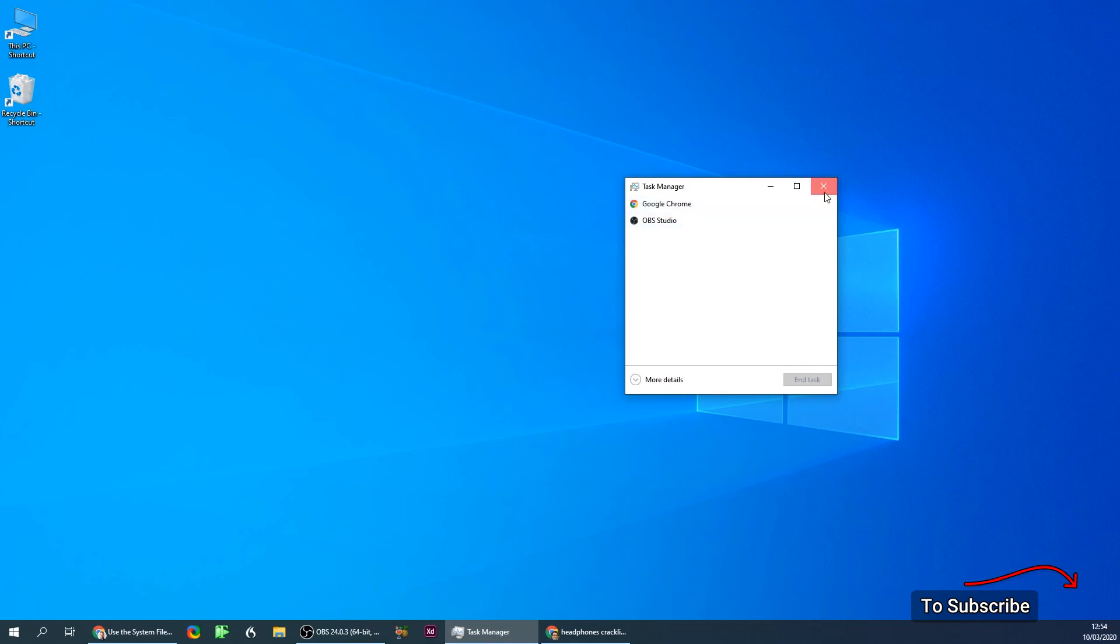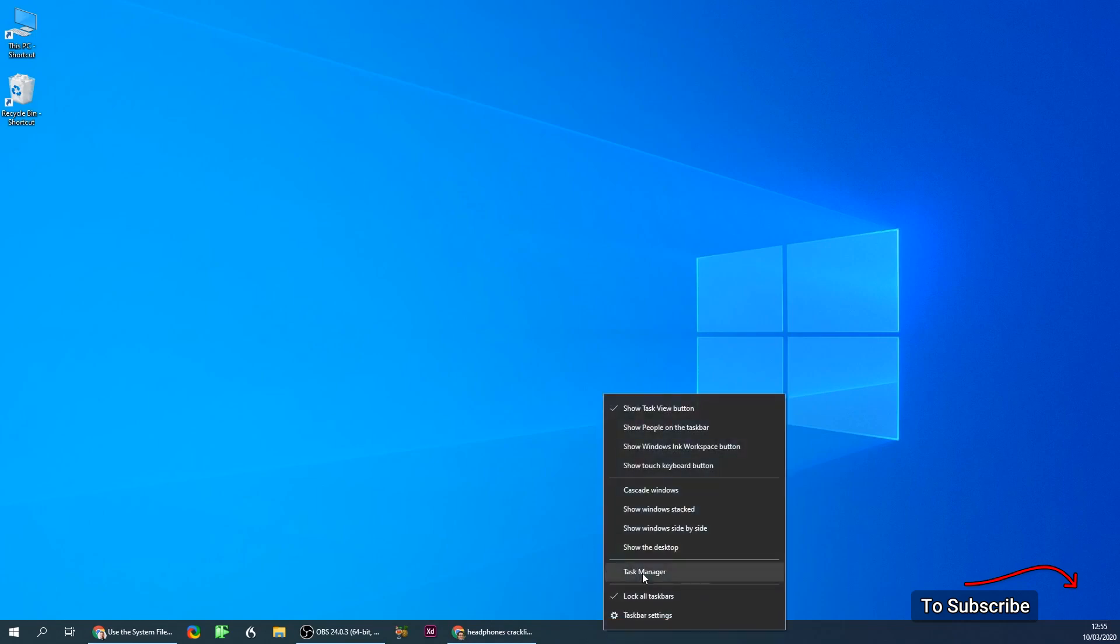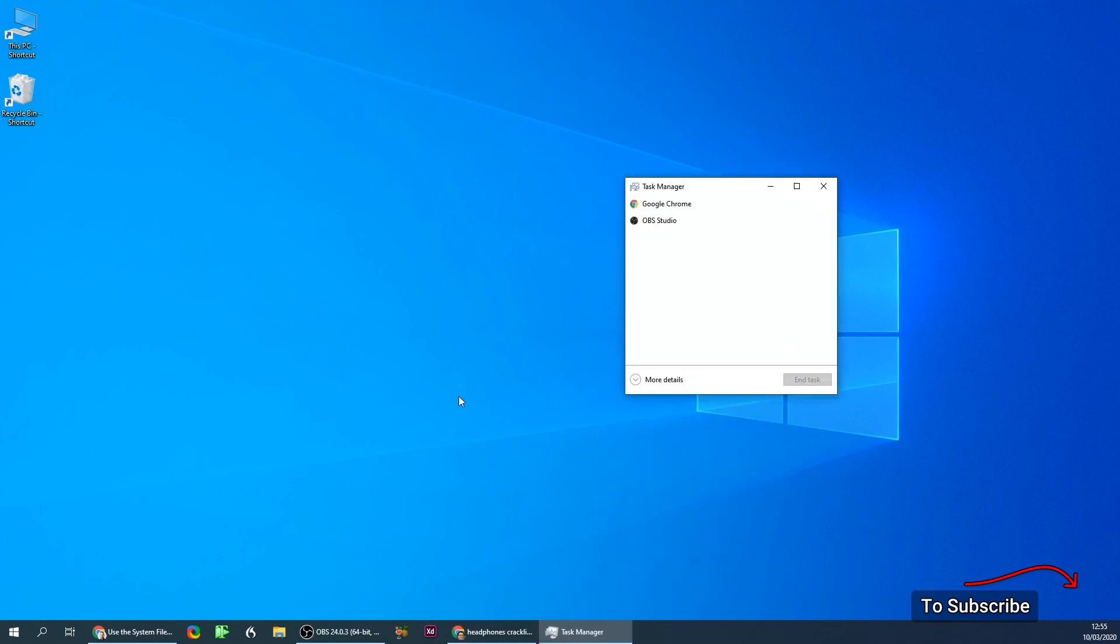So it could be even that it wouldn't load up. You do Task Manager and nothing happens. So how do you fix it?